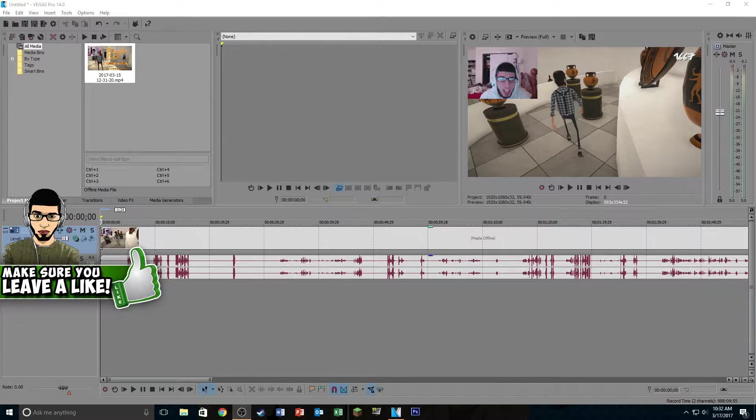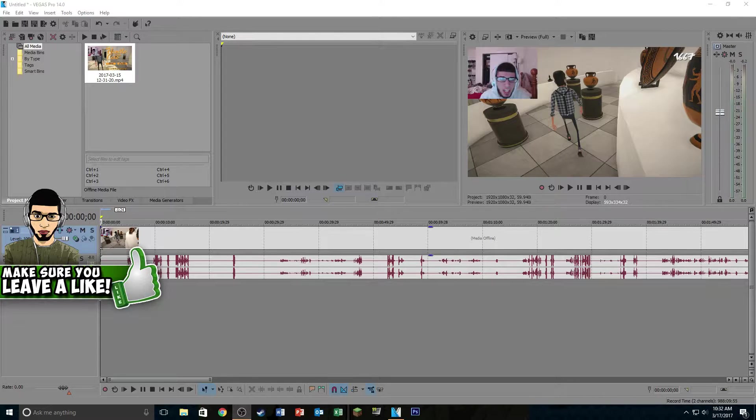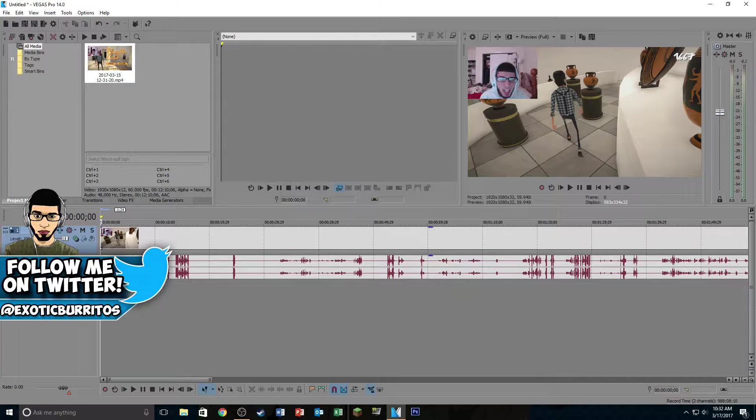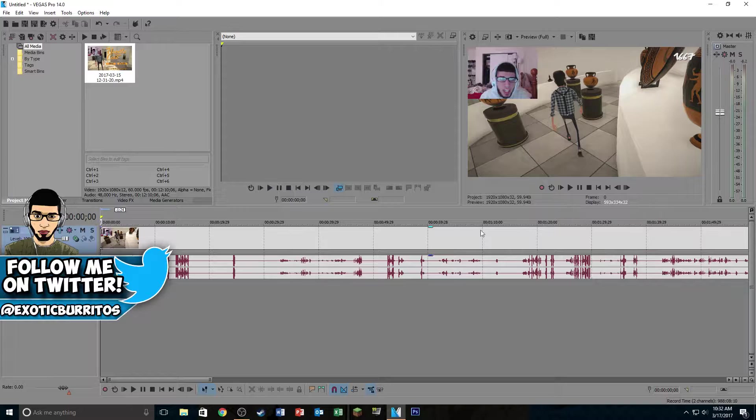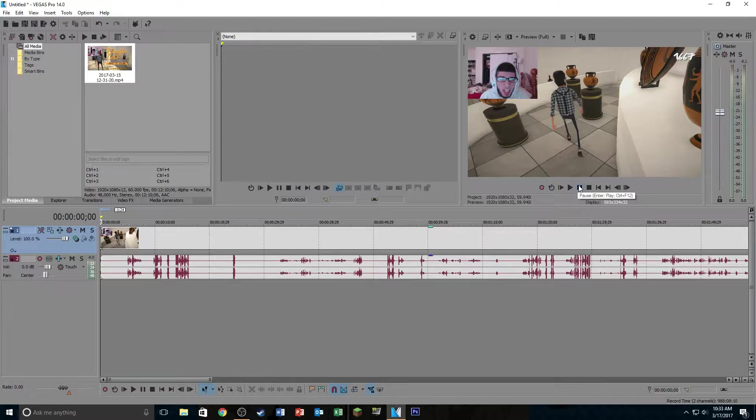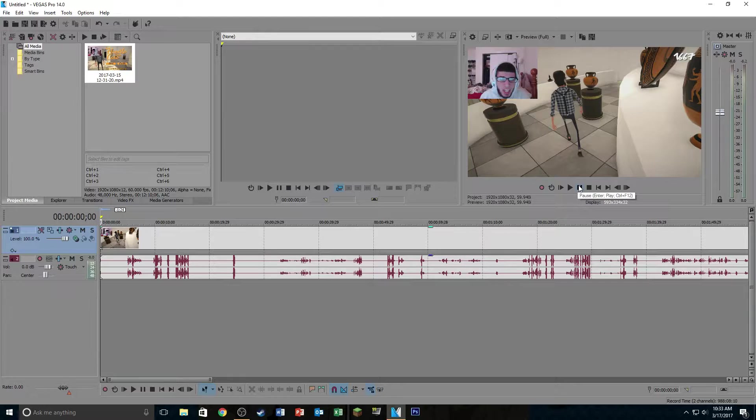Alright, so the clip that I'll be showing you guys how to zoom with is a clip from a video that I just posted. If you guys want, you can check it out. It's pretty funny, I think. But anyways, the first step that you're going to do is just find the part of the clip that you want to zoom into.